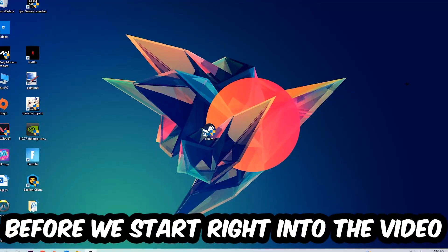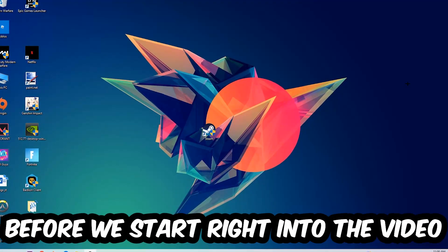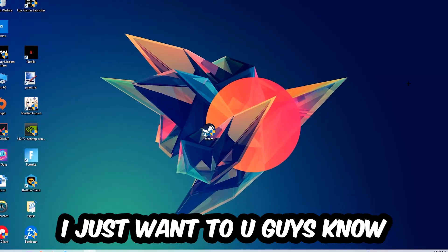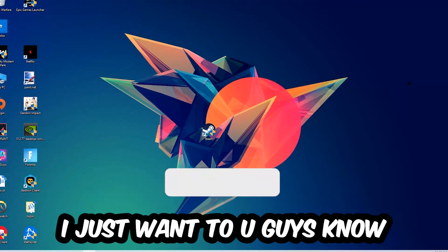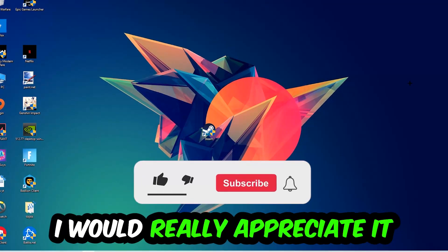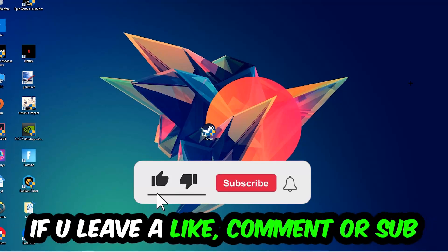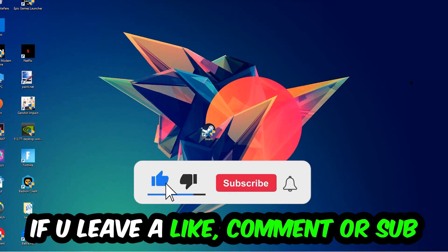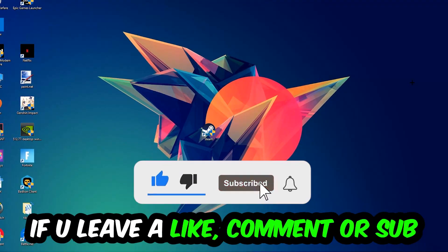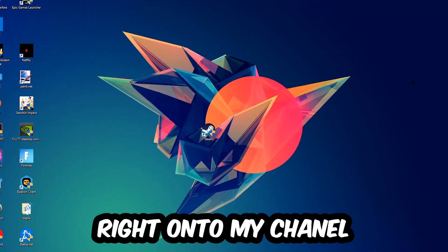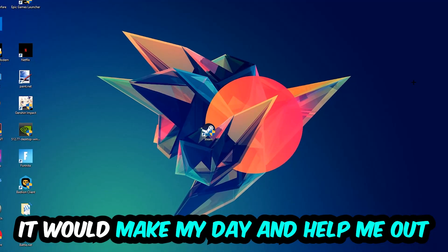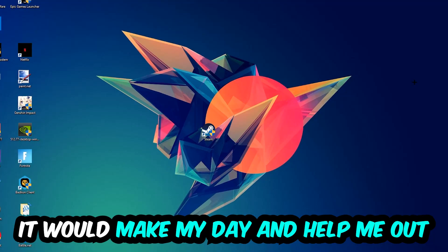Before we start the video, I just want to let you guys know that I would really appreciate it if you leave a like, comment, or subscription on my YouTube channel. It would really make my day and help me out as a small YouTuber.